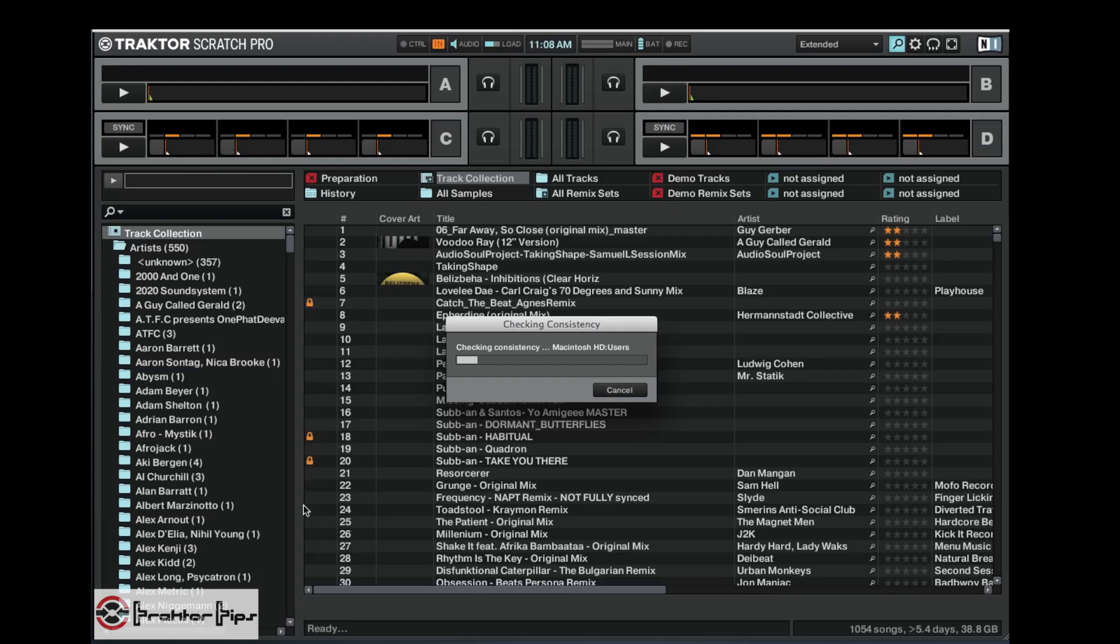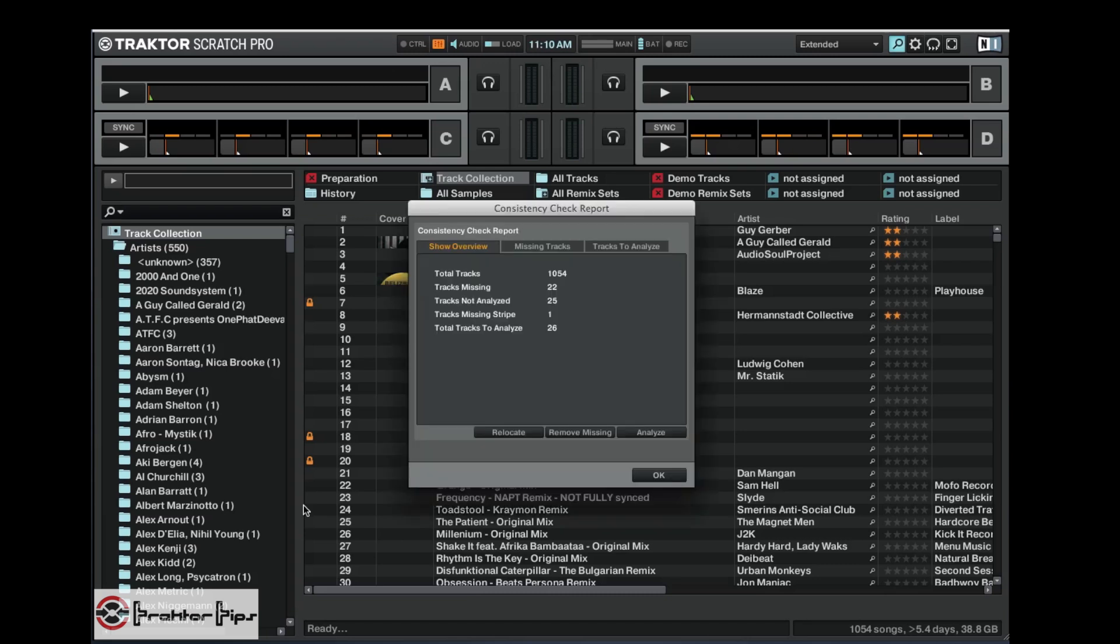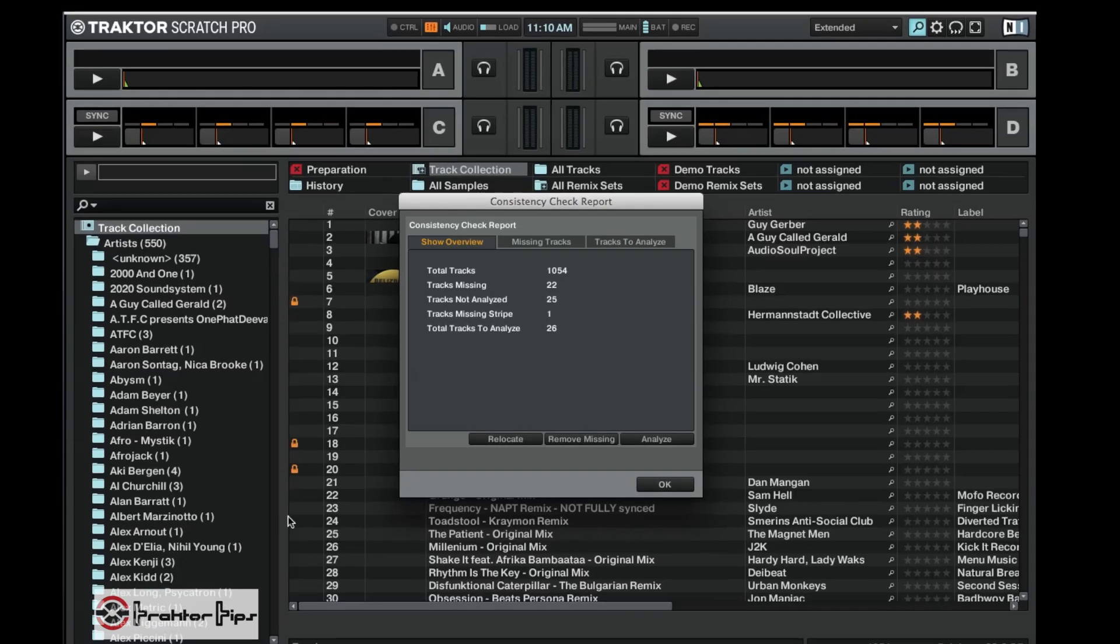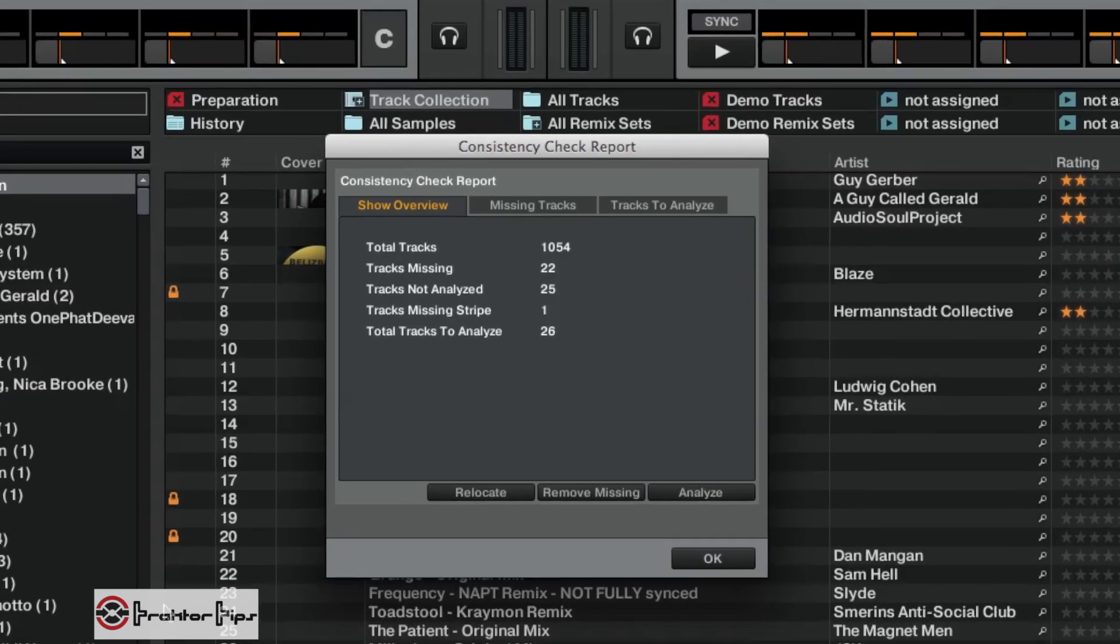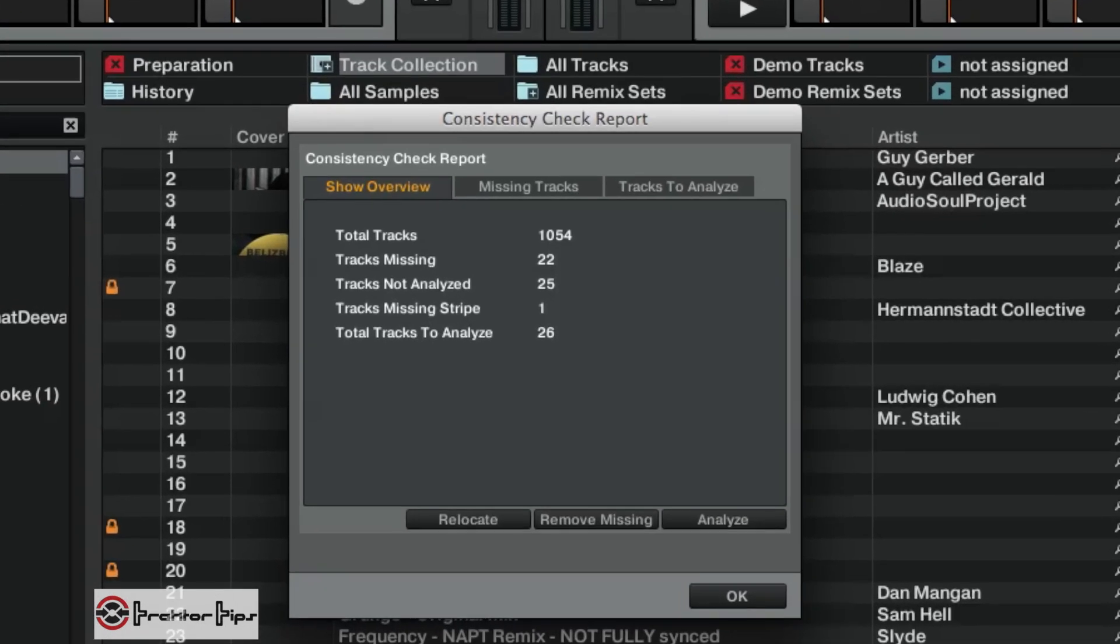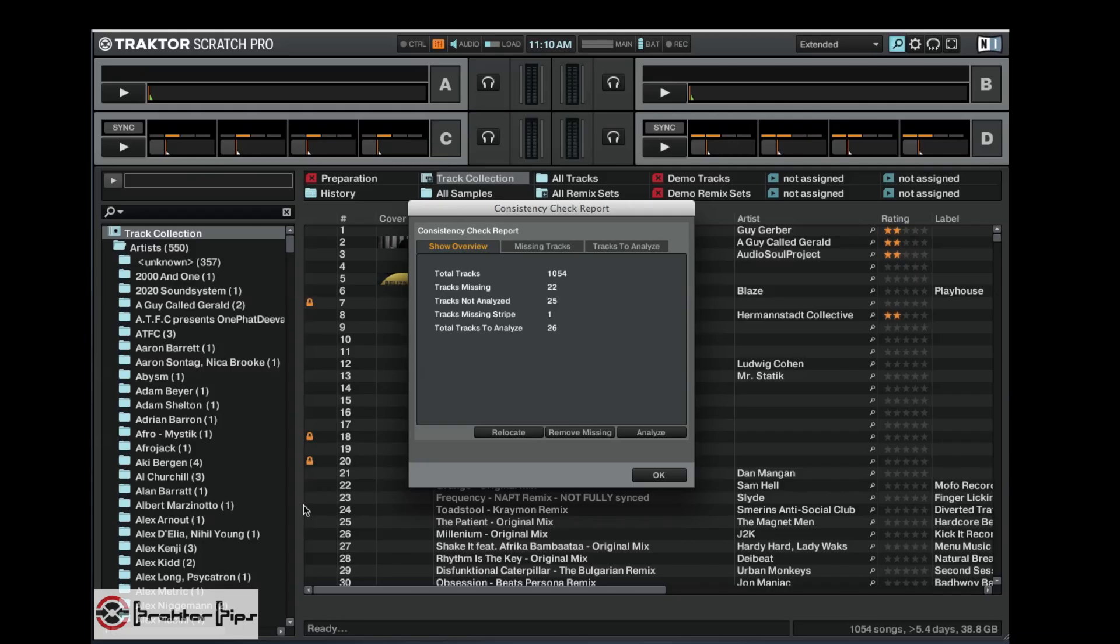Now that's loaded up, it gives us a little report here showing the overview: total tracks that we have, tracks missing, tracks not analyzed, missing stripe, and total tracks to analyze. So we're just going to deal with missing tracks today and you can see about 22 missing tracks.